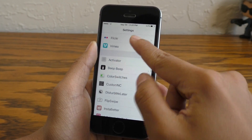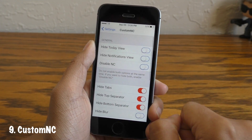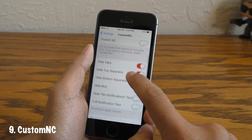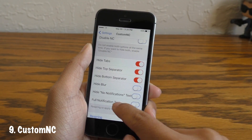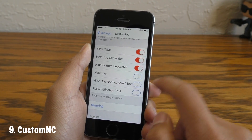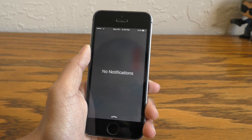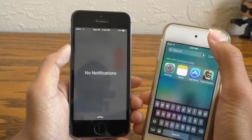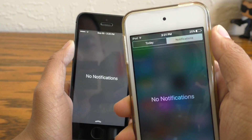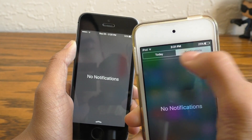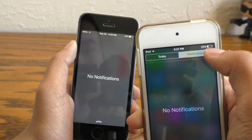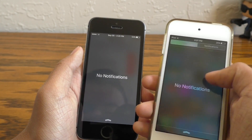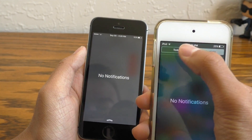Next up we have a tweak called Custom NC. This allows you to customize your Notification Center to hide some junk and also extend functionality. As you can see when I swipe down, my Notification Center is clean — compared to my iPod Touch 6th generation on iOS 9, I don't have those ugly bars at the top. In my opinion this is an essential jailbreak tweak to have.